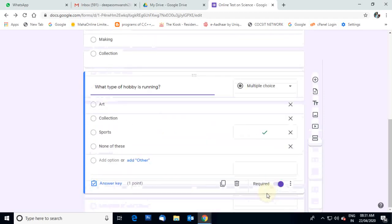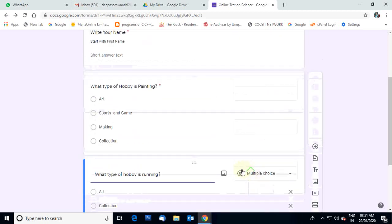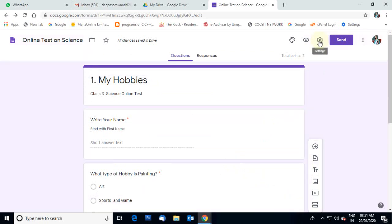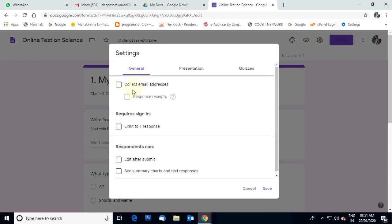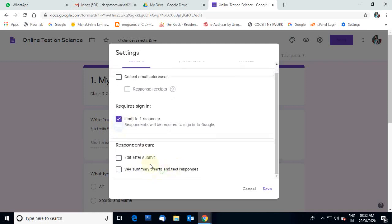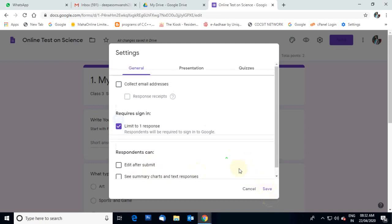For our example I have typed only two questions, but you can prepare 10, 15, or 20 questions as per your wish. After preparing the questions, the next step is to click on the Settings option. Under General options, there is Limit to one response — this is important. You have to select Limit to one response, which means students can solve this test one time only. Otherwise, students can give the exam multiple times and check the answer key before retaking. So select this and then click Save.